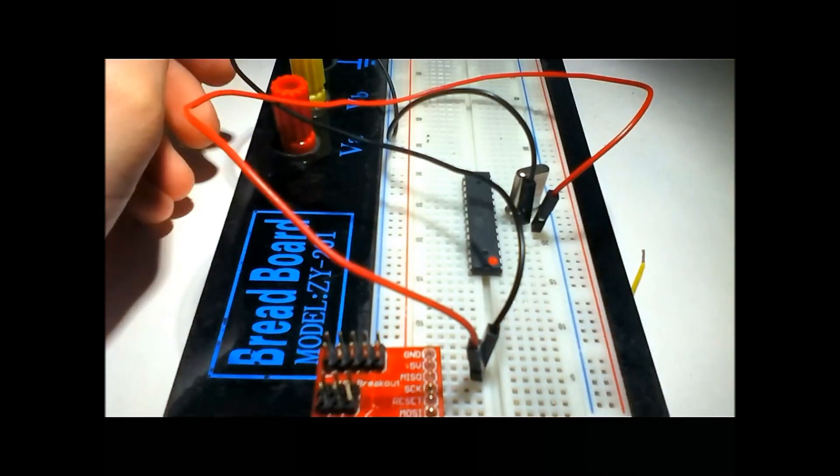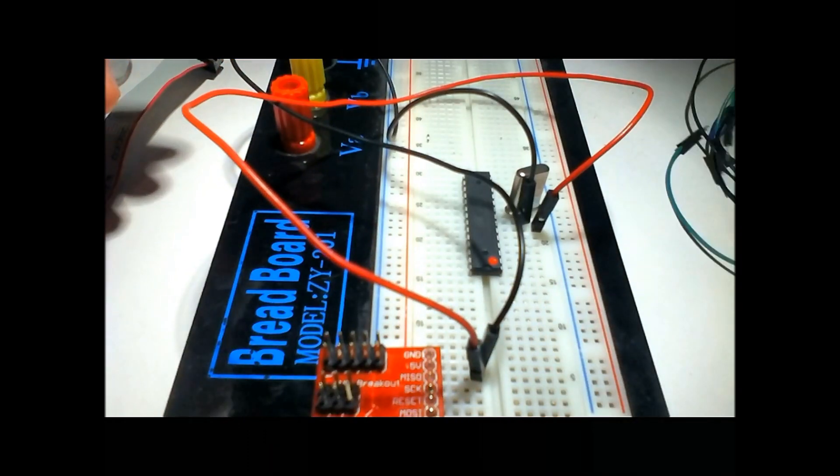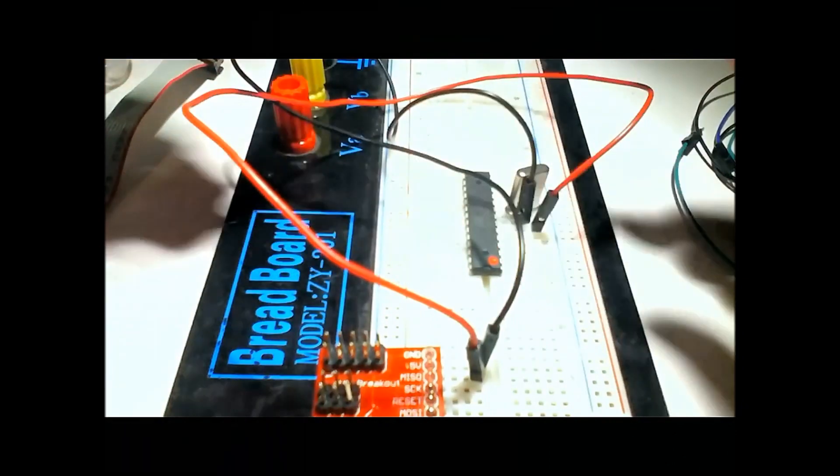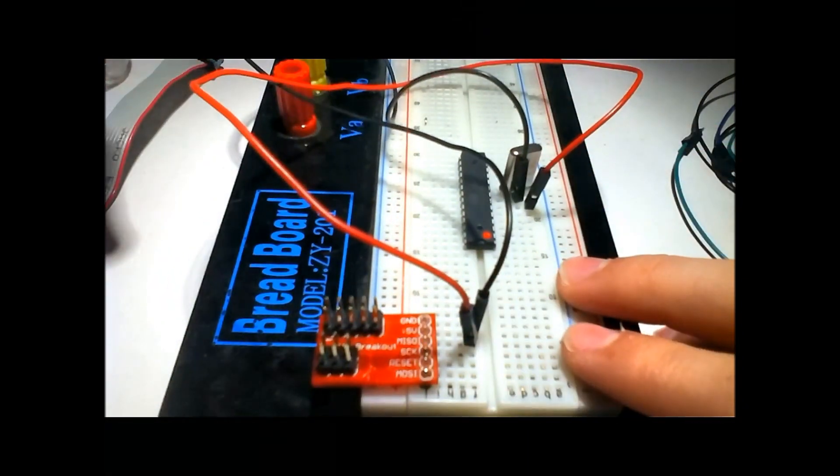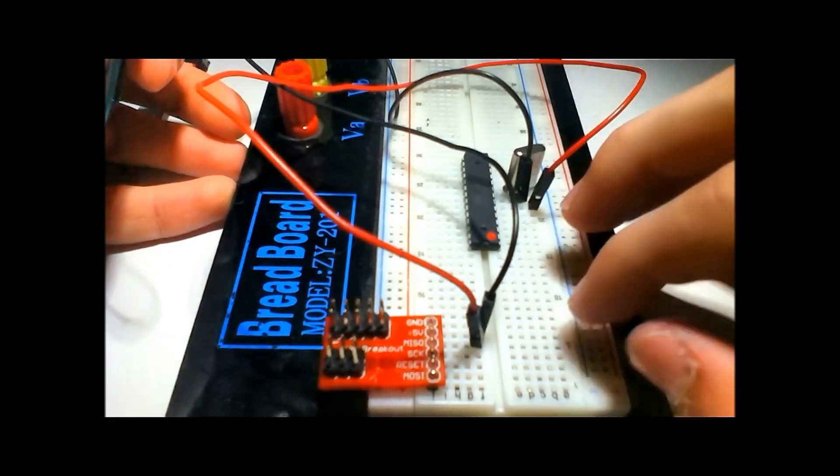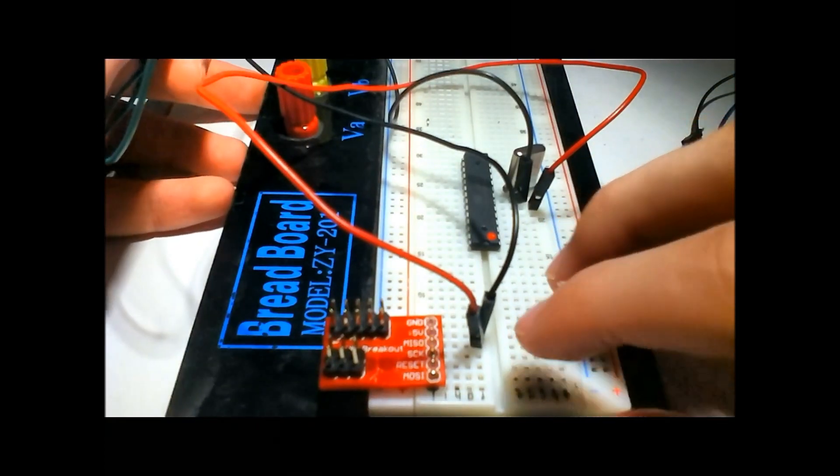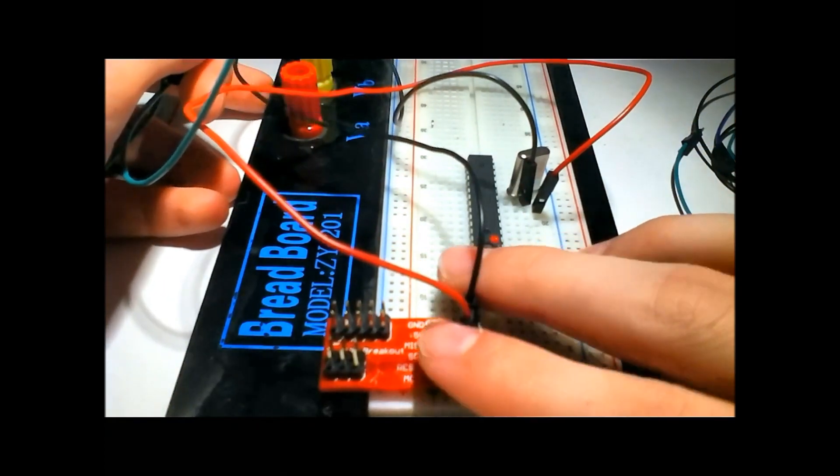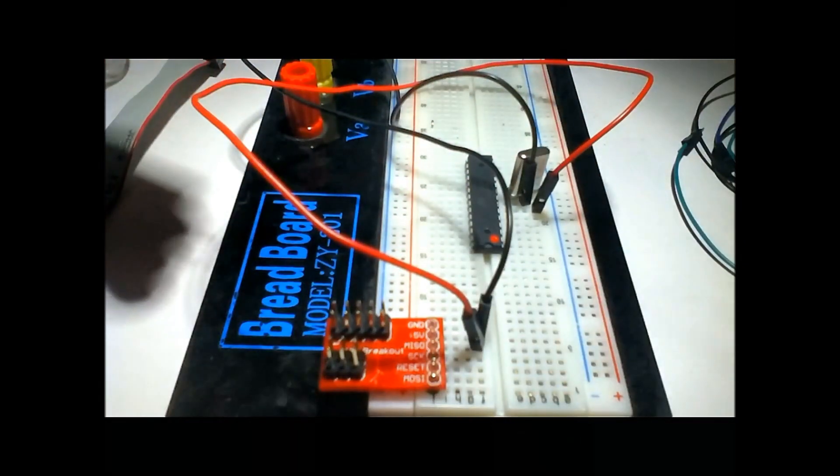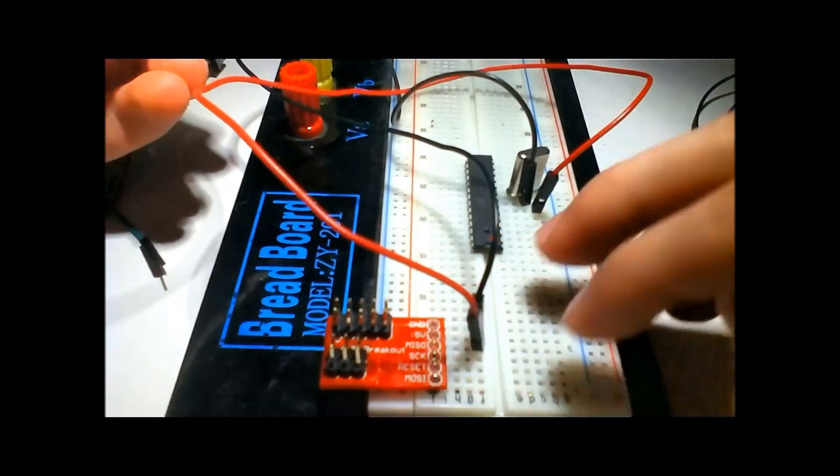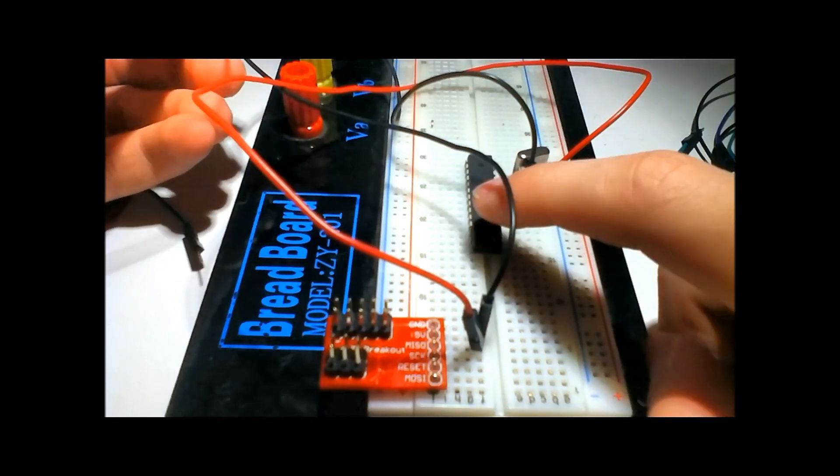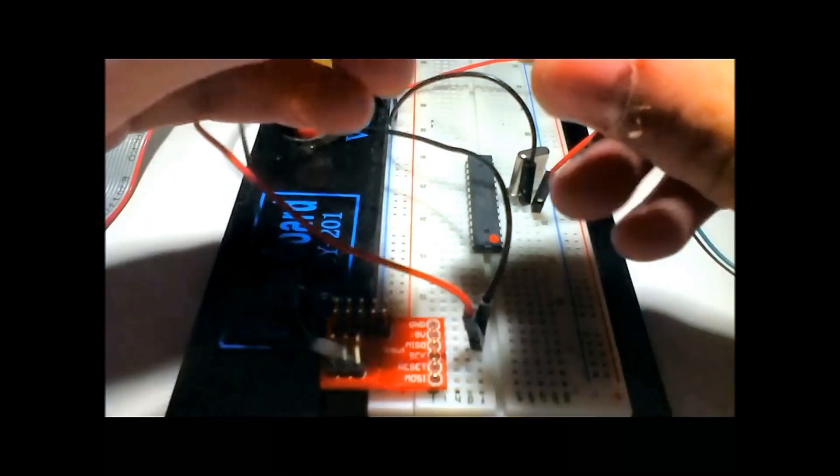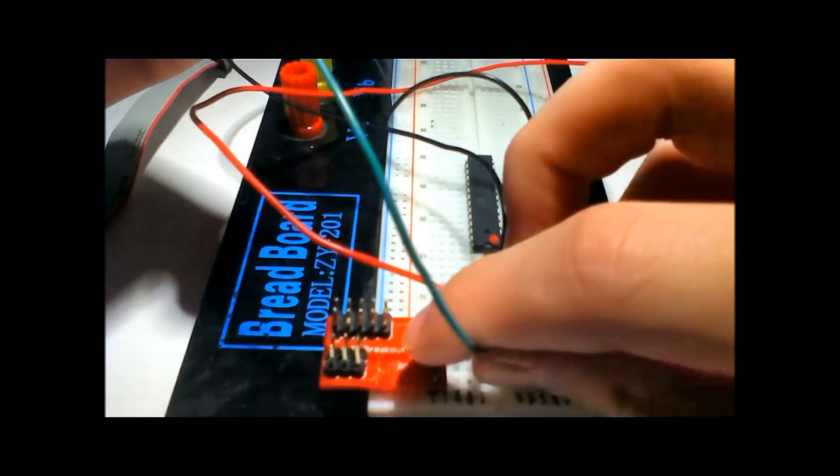Let's hook up the actual programming pins. Programming this chip uses something called SPI, which is a serial peripheral interface. Those are MISO, MOSI, and SCLK, which you can read more about. Those are the pins that are actually on the chip that are going to receive the code from the programmer. We're going to hook up MISO.